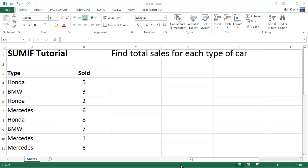Let's understand the SUMIF function in Excel. Say we want to find the total sales for each type of car. We have a bunch of cars here — Hondas, BMWs, and Mercedes.